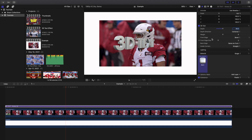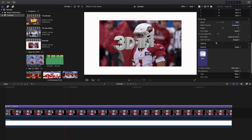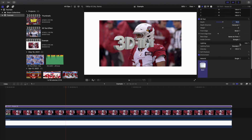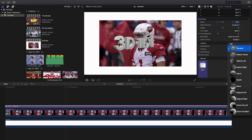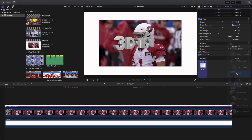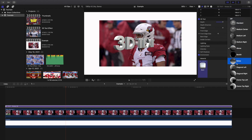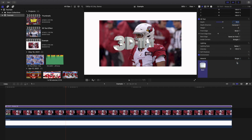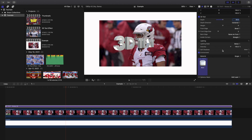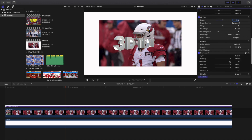Next is the lighting section. You have a whole bunch of different lighting options — you have above lighting and below lighting. You can keep messing with it until you get the look that you want.